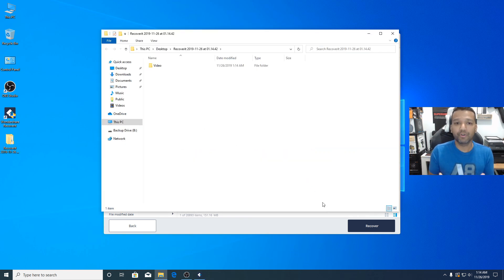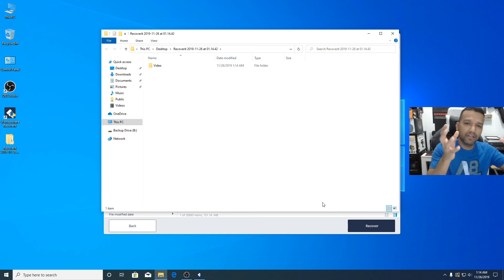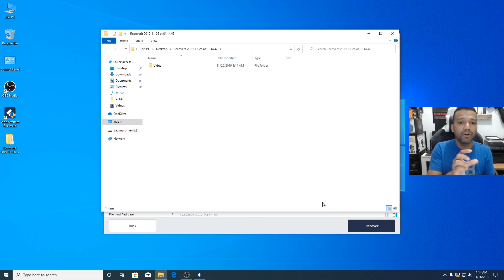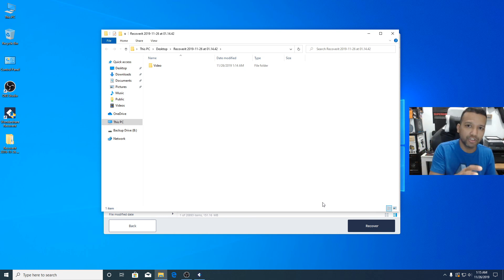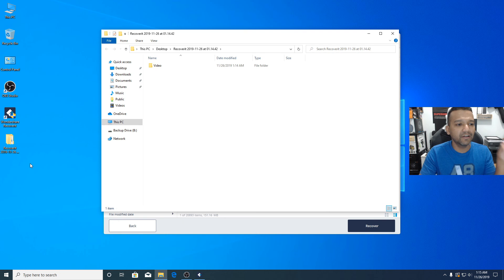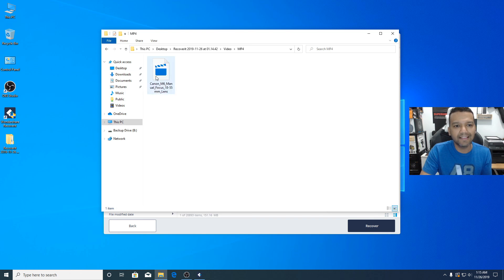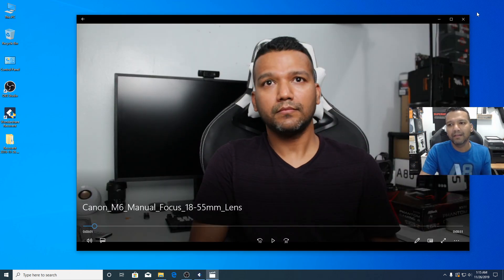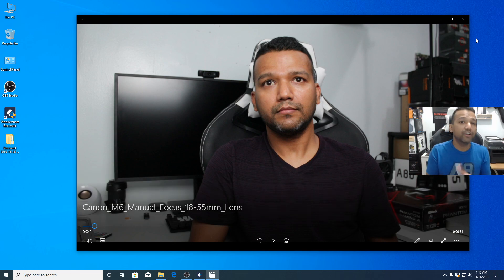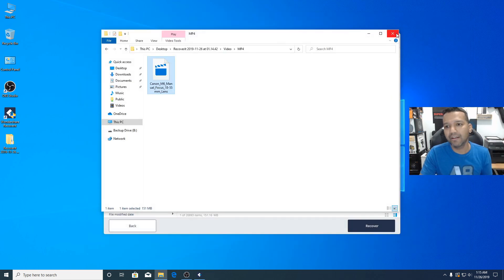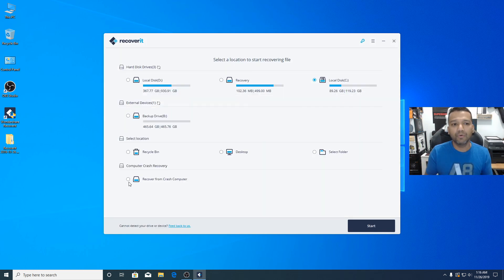Important tip: if you're recovering data from a corrupted hard drive, do not place the recovered file back onto that same corrupted drive. Make sure you recover to an external USB drive or separate hard drive. As you can see, a 'Recovered' folder appeared on my desktop. Inside there's a Video folder, and inside that an MP4 folder — and there's our video right there. Simple as that, Wondershare Recoverit is really great.